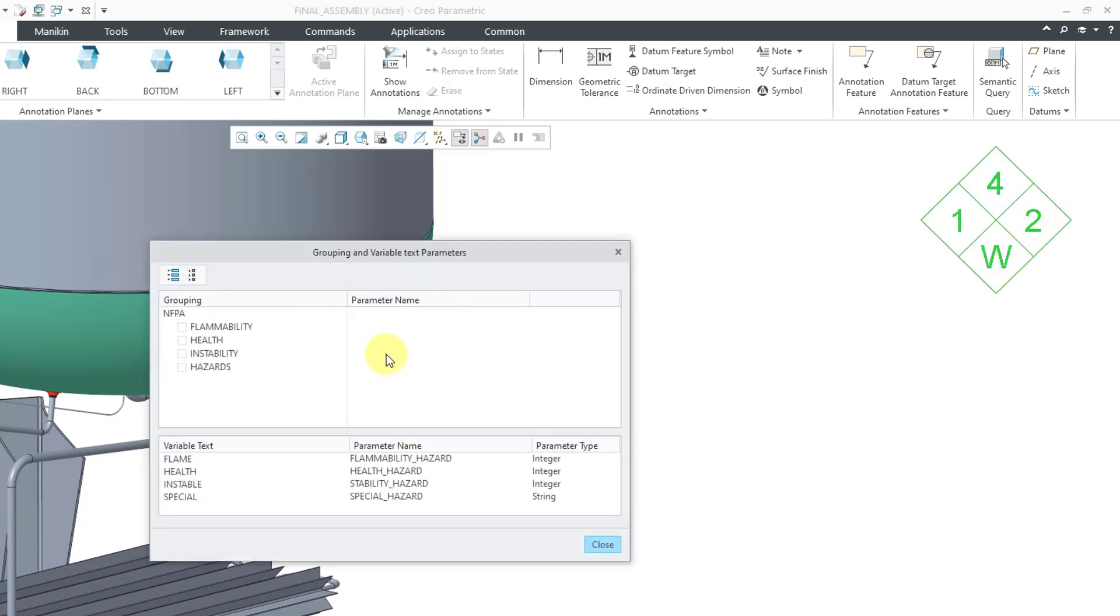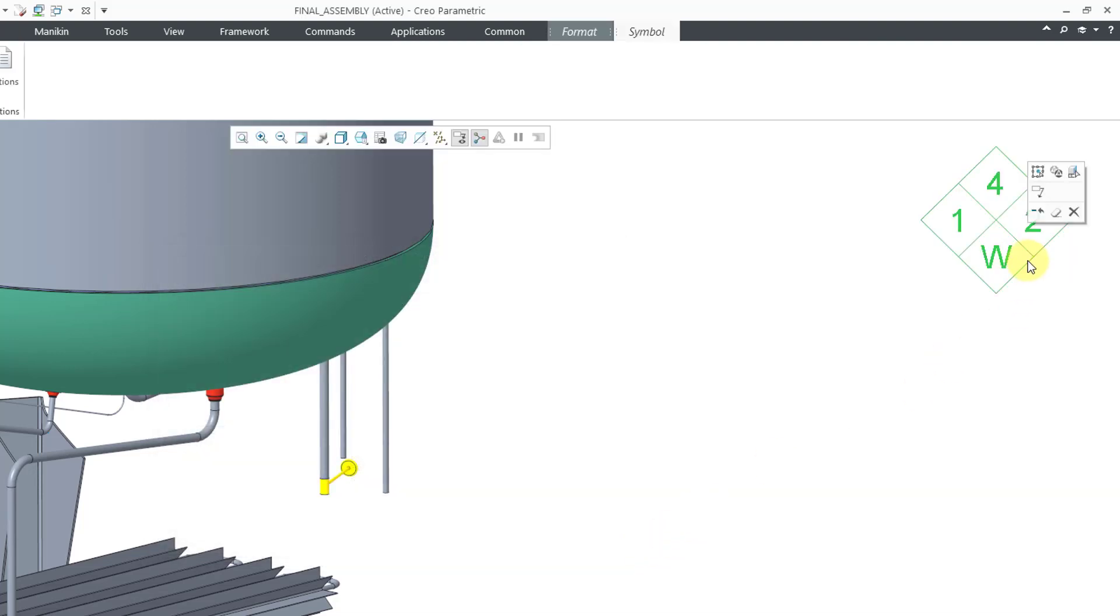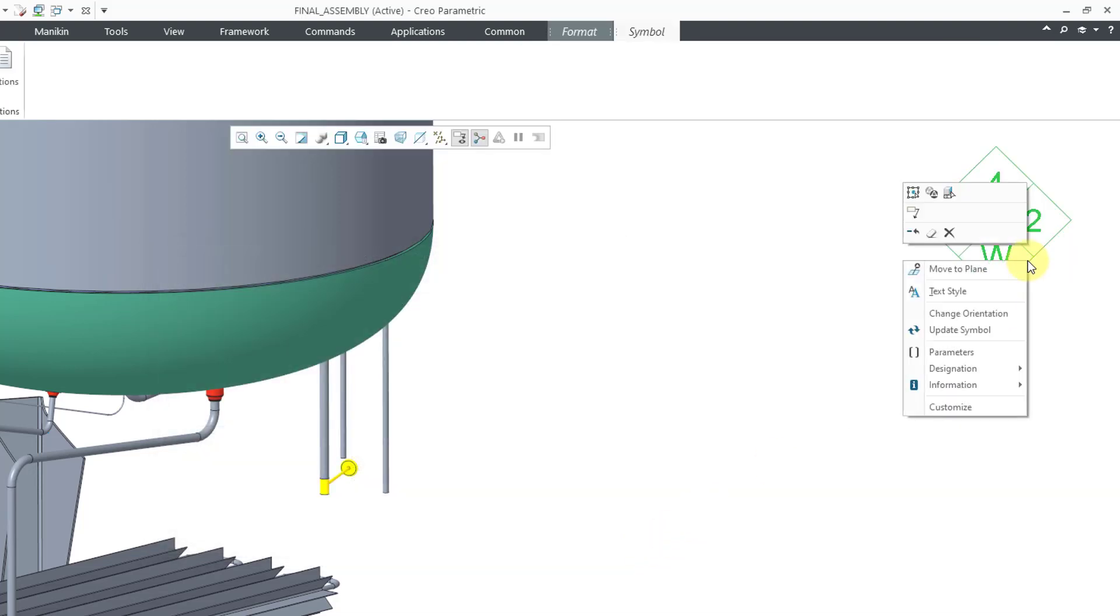Now you can see in this dialog box, we have our different variable text. Here is the parameter name that is associated with each of the variable text and the different type.